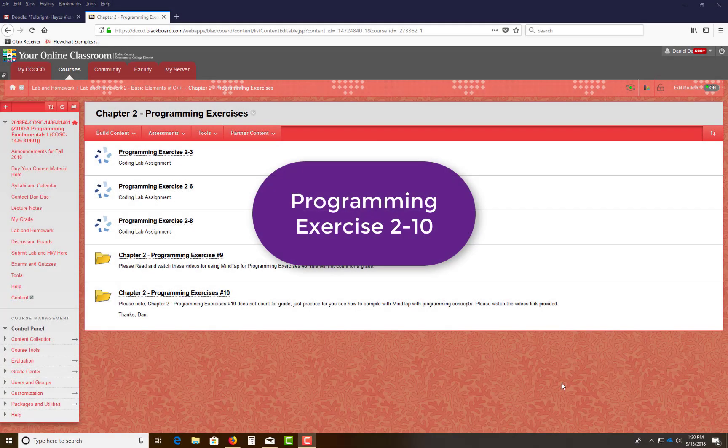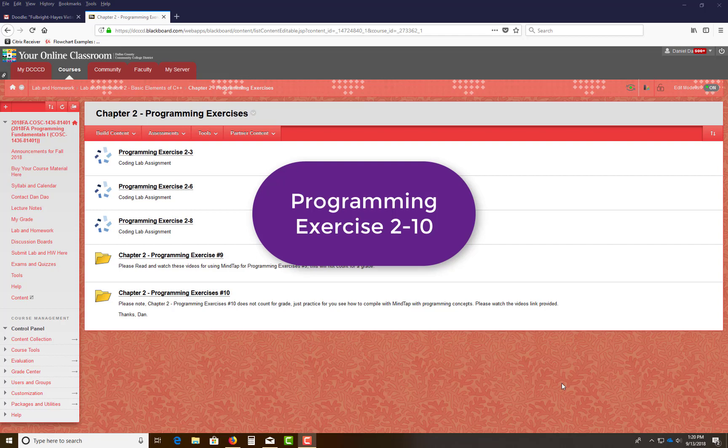Hi everyone. This is another video for you to take a look at so you'll be more familiar with MindTap and the compiler through the browser.